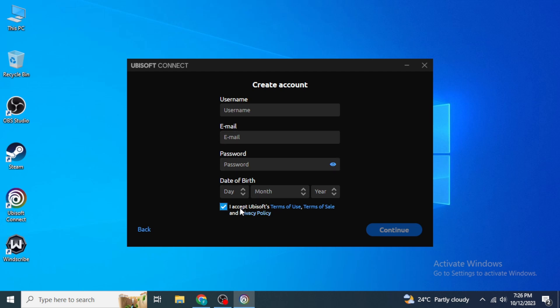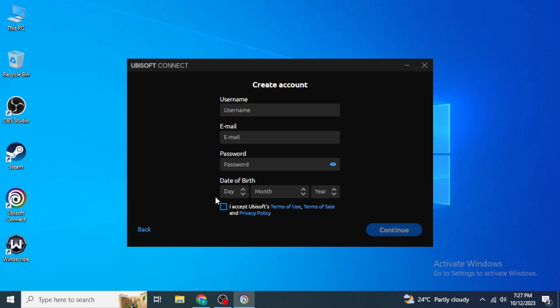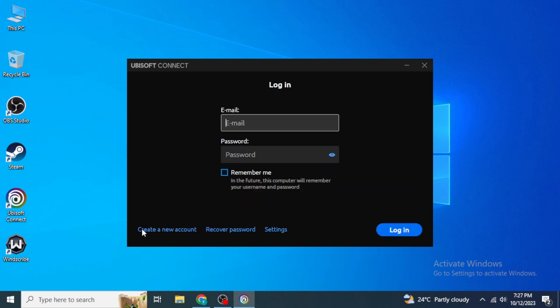Type in the username, email, password, and date of birth for your account, and check the box 'I accept Ubisoft terms of use.' You can change your email in the future, so don't worry about that. Your password must be between 8 to 16 characters and must include at least one uppercase character, one lowercase character, one number, and one special character.